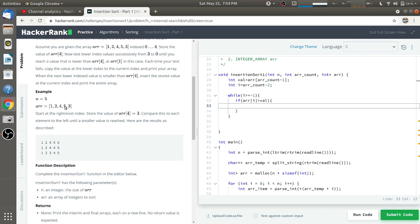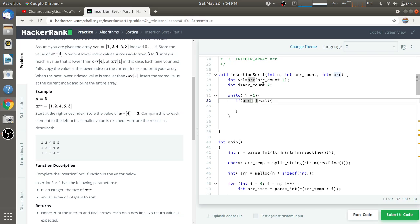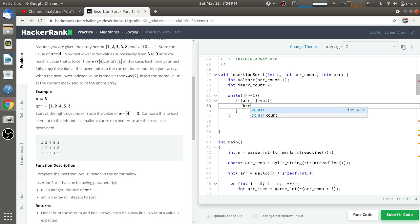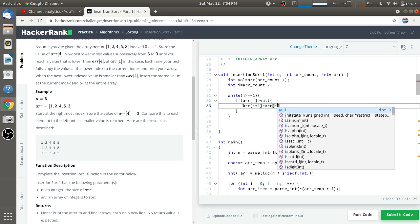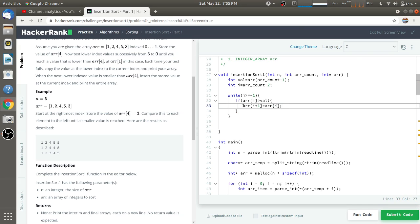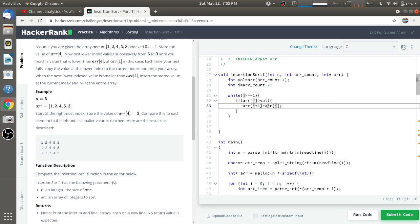Whenever the condition ar[i] > val is true — for example, five is greater than three — we take that element at index i and copy it to the next index: ar[i + 1] = ar[i]. This copies the current index value to the next index. For instance, in the first iteration, five is greater than three so five is copied to the next position.